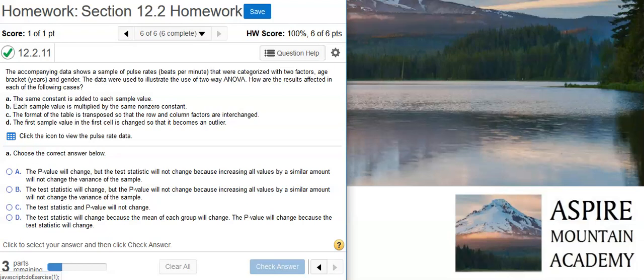Howdy, I'm Professor Curtis of Aspire Mountain Academy, here with More Statistics Homework Help. Today we're going to learn how to recognize the effect of data transformations on two-way ANOVA results.